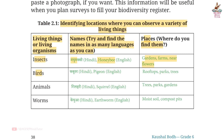Birds — Name: Kabooter in Hindi, Pigeon in English. Places where you find them: Rooftops, Parks, Trees.